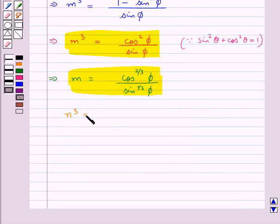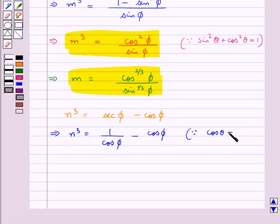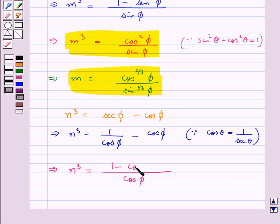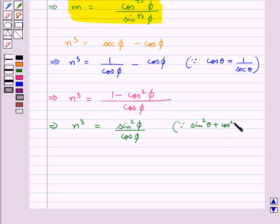Next we have n³ equal to sec φ minus cos φ. This means n³ equal to 1 upon cos φ minus cos φ, since cos θ equals 1 upon sec θ, so we can write sec φ as 1 upon cos φ. Further we get n³ equal to (1 minus cos²φ) upon cos φ.